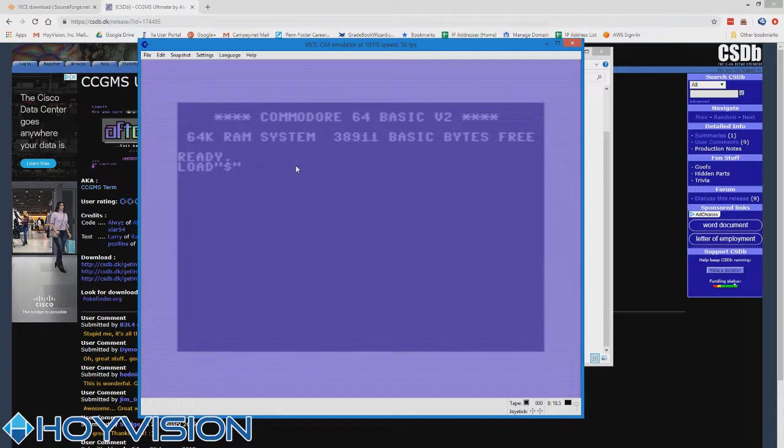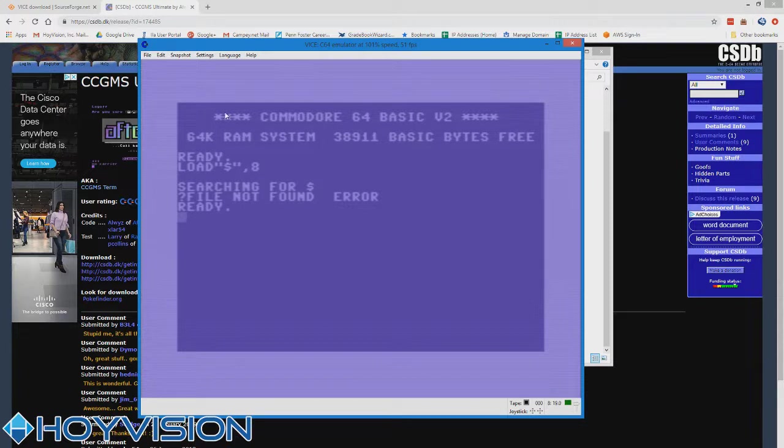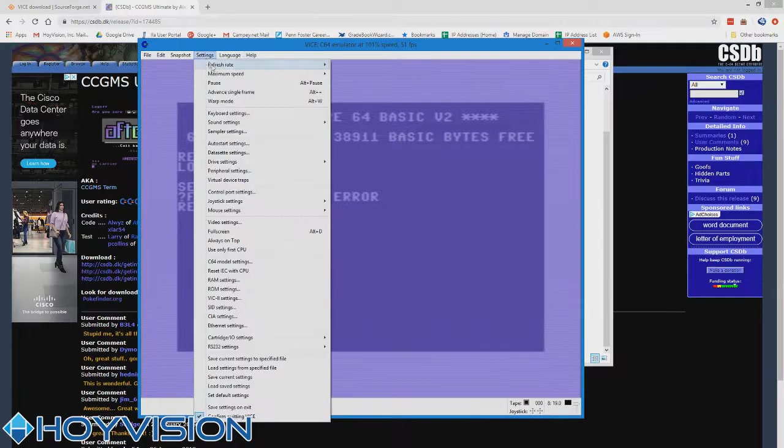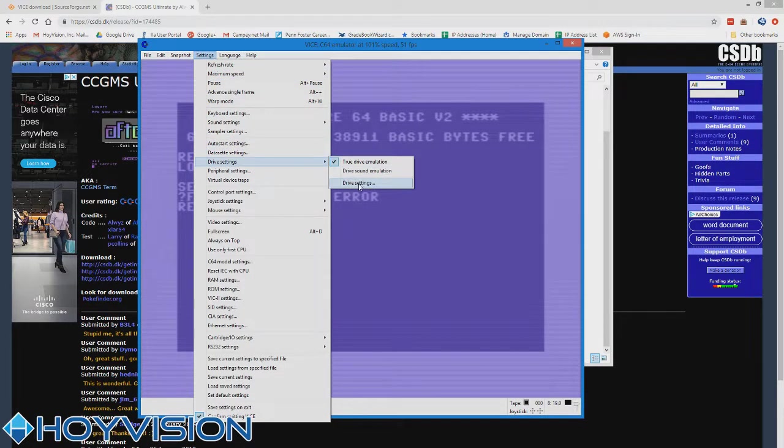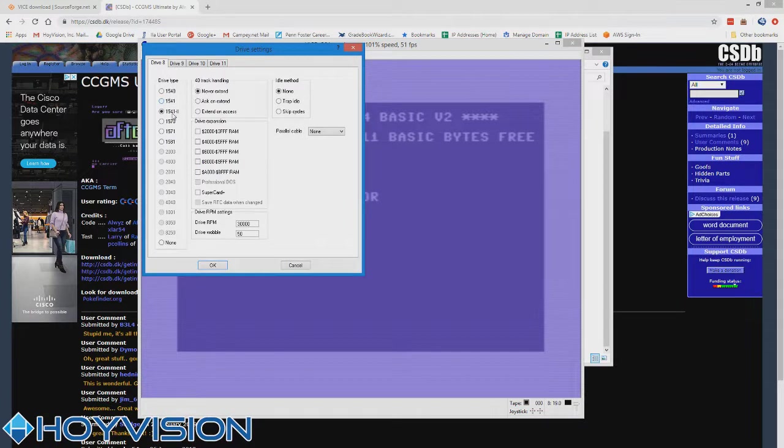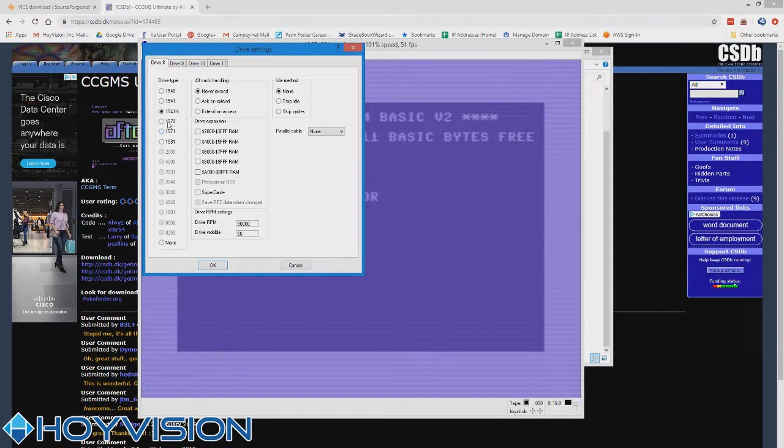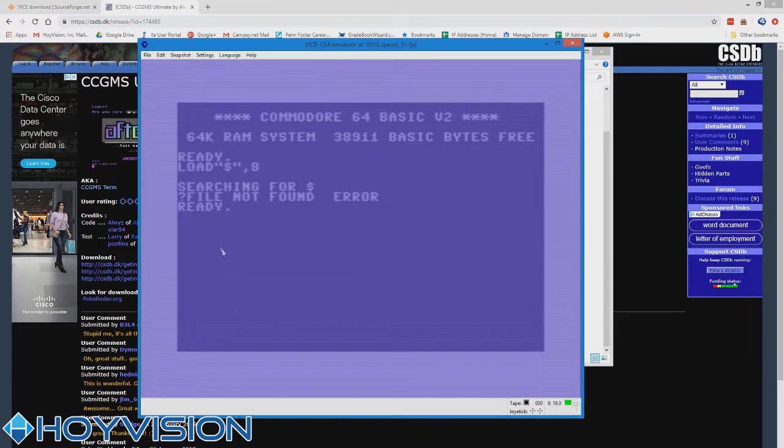So that way when you type shift two, you actually get the quote. So now, why do you suppose we've got an error? Because we don't have any drives attached. That's right, boys and girls. So let's go ahead and set a 1541 drive for device 8. Go into settings, drive settings, and then select drive 8 as 1541 or 1541.2. Doesn't really matter, or actually 1571. They all read D64 images. We're going to go with 1541.2 because that's the newer ROM style.